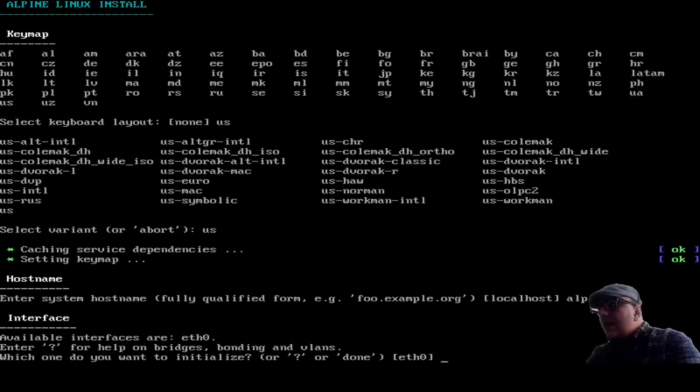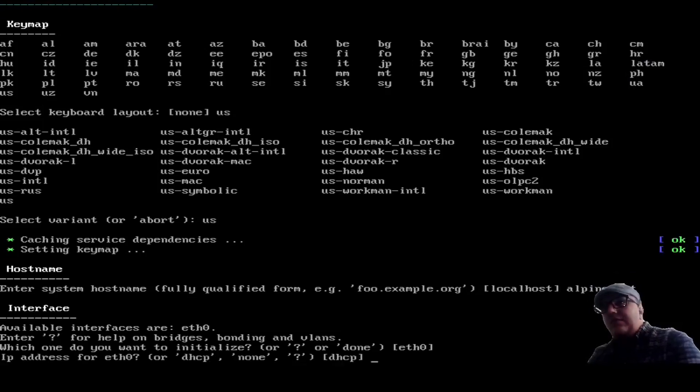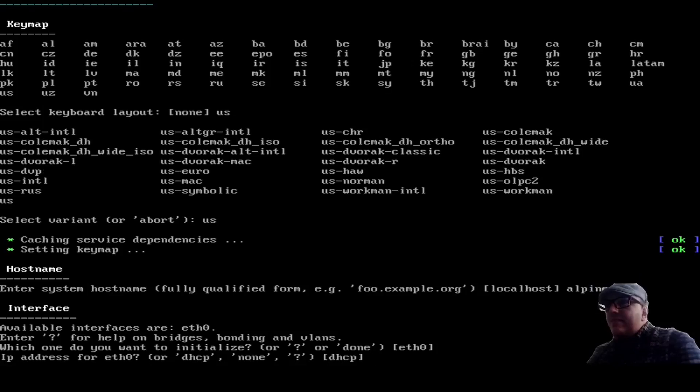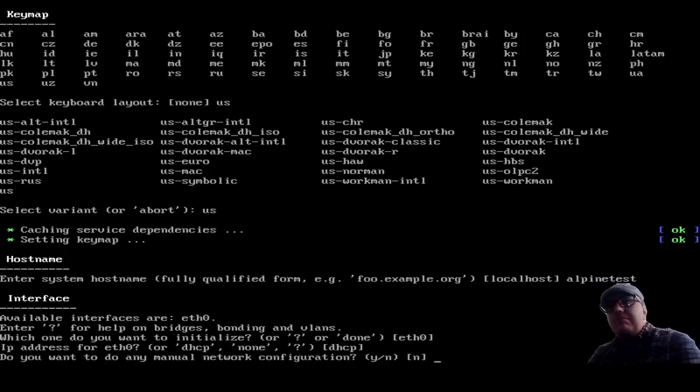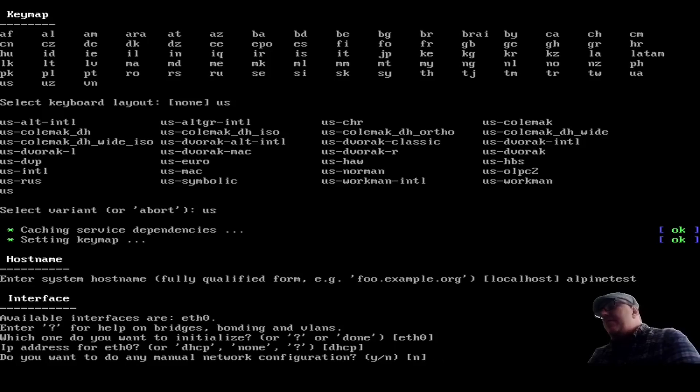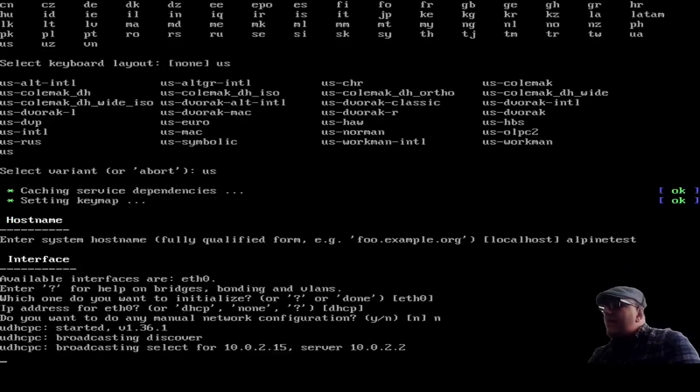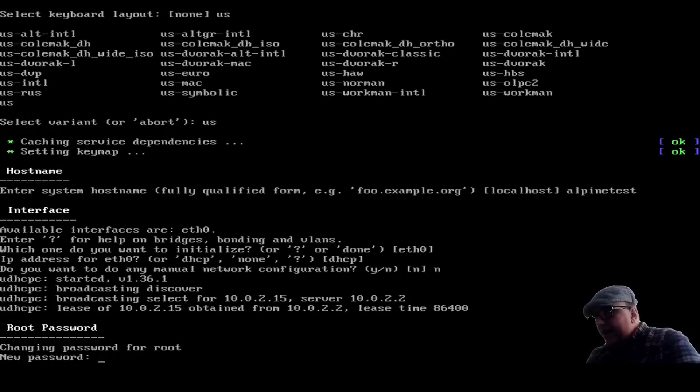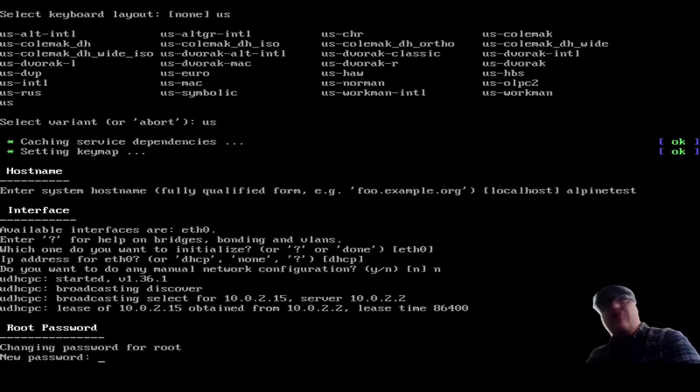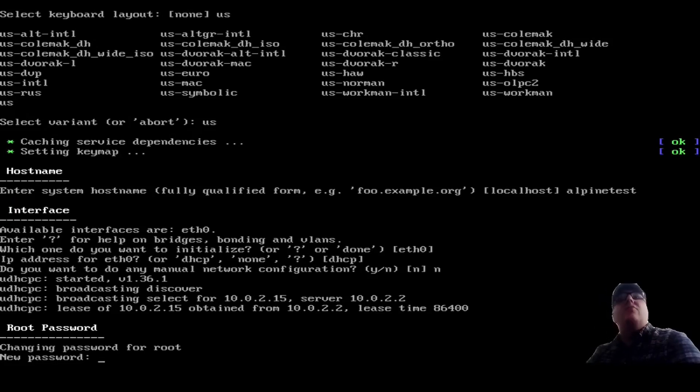For the interface, we're going to go E0. And for the IP address, we're just going to go DHCP. Everything's pretty normal there. No manual configuration. This is because we're running on a virtual machine, so it's going to pick up everything as wired connection.